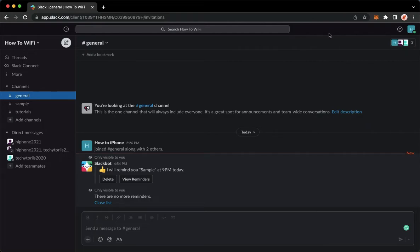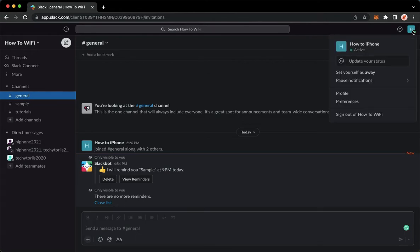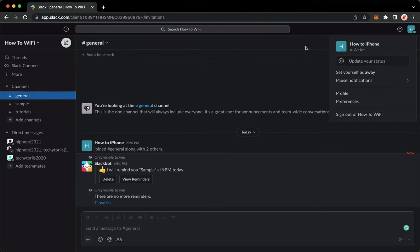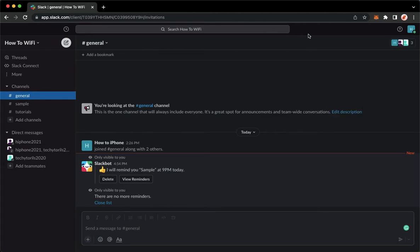So again, go to your profile on the upper right corner and then click on set yourself as active. So that's it. That's how you can always be online on Slack.